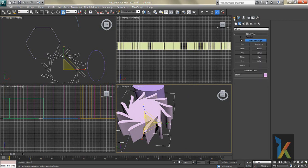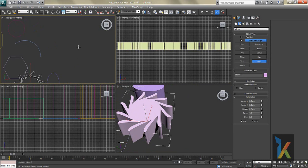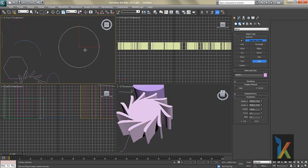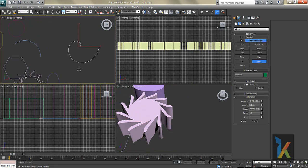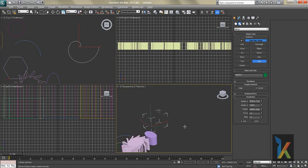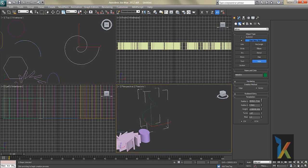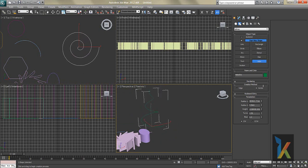Next is Helix — it's a spiral kind of shape. You can set the Height, number of Turns, and Radius.